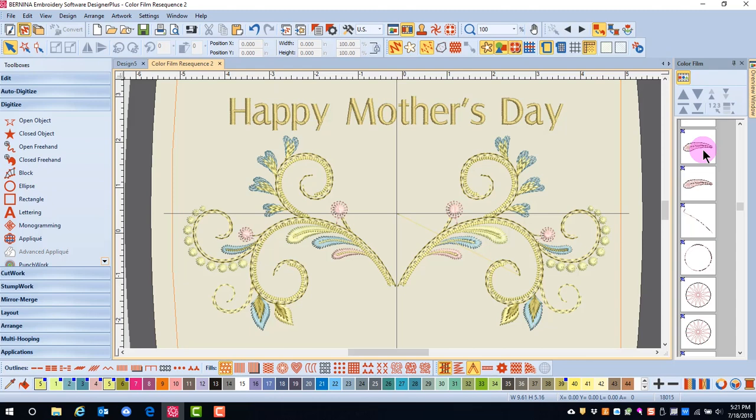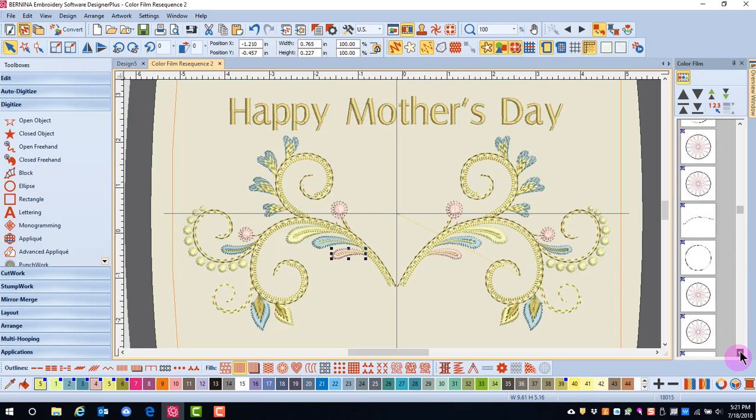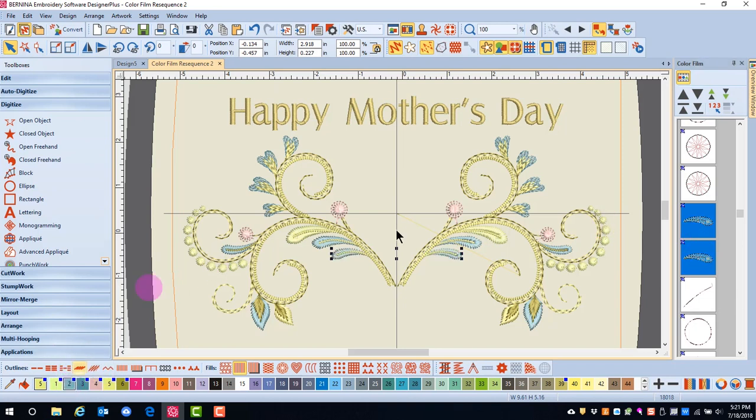I will hold both the Control and the Alt key. The Alt key, because I'm working with a group design, and the Control key to select multiples. I'll select these four objects and then click on the color chip in the color palette to change those colors to blue.